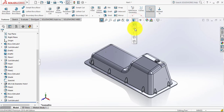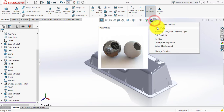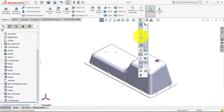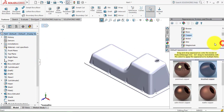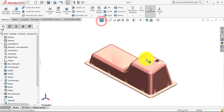Now select the shaded display mode. Make the background plain white, then make points and sketches invisible. Select all the part, go to Appearance, go to Metal, then Copper, and select Brushed Copper. Click OK. Our oil pan part is now completed. Please share your experience in the comment box and subscribe to the channel for more SOLIDWORKS tutorials. Thanks.